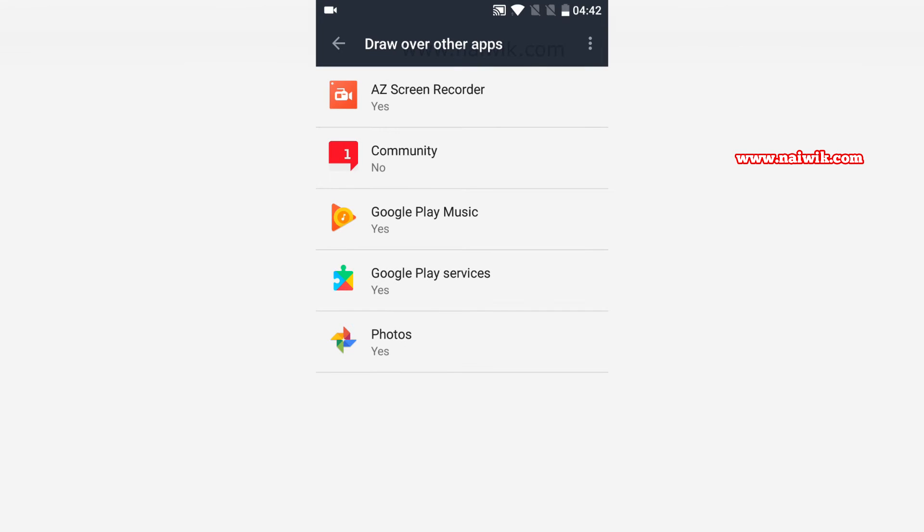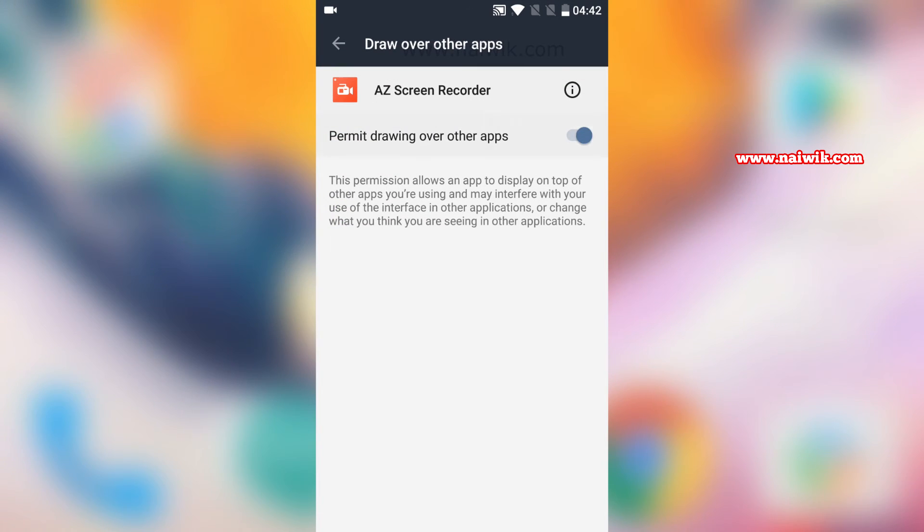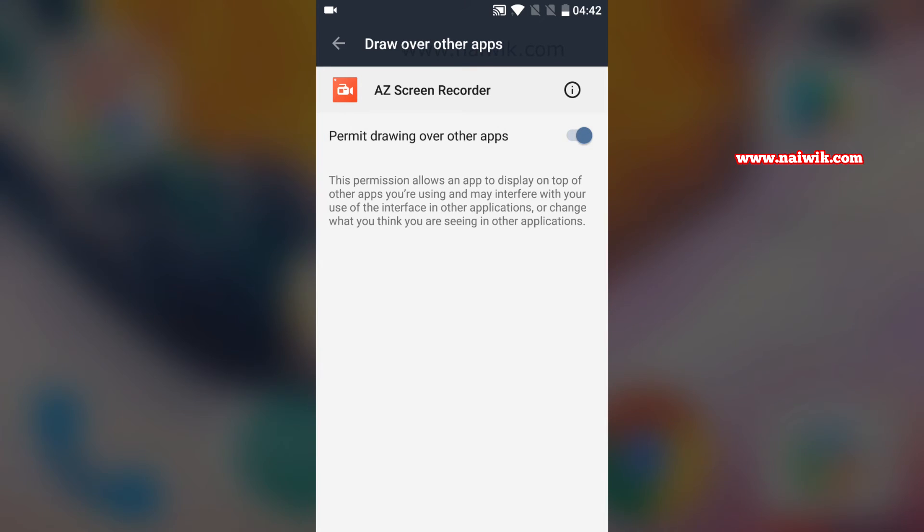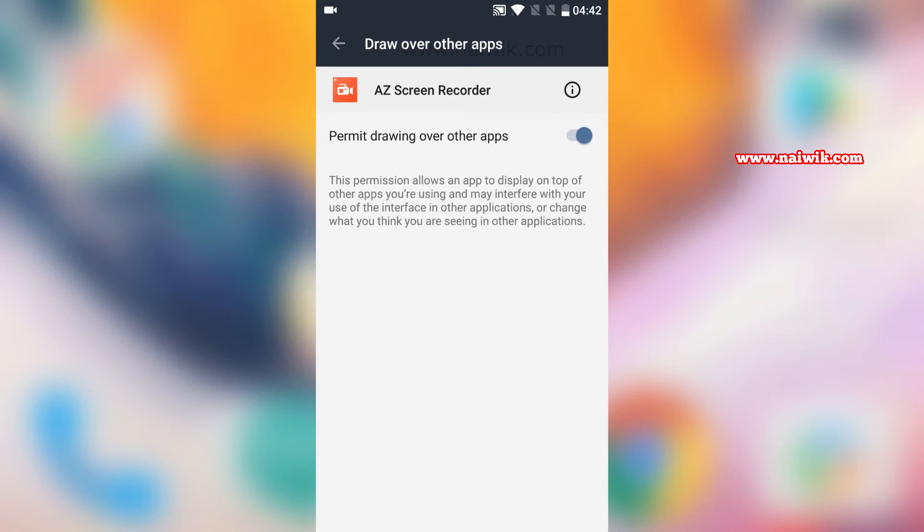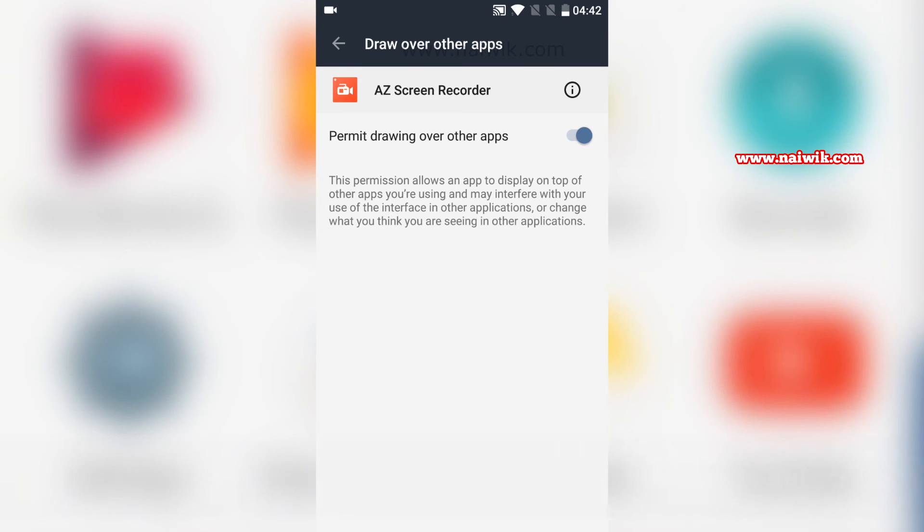You need to select the app on which you would like to enable or disable this feature. There is an option called permit drawing over other apps. You need to tap on that to enable or disable it.